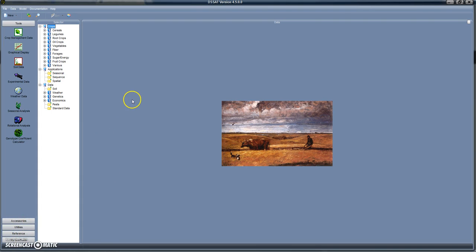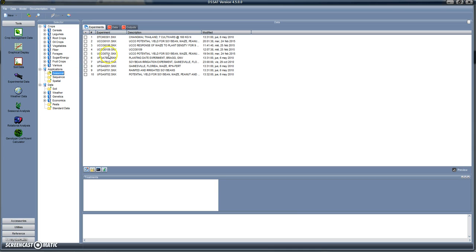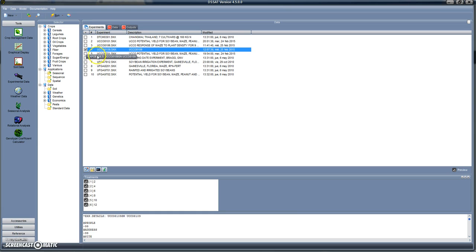Now we're going to use the seasonal analysis that we created in the previous tutorial. We go to 'Seasonal' and we see here the different seasonal experiments that have been created. We have created experiment UCCO 8109, which was intended for analyzing the response of maize to planting density in Córdoba from 1981 to 1989.